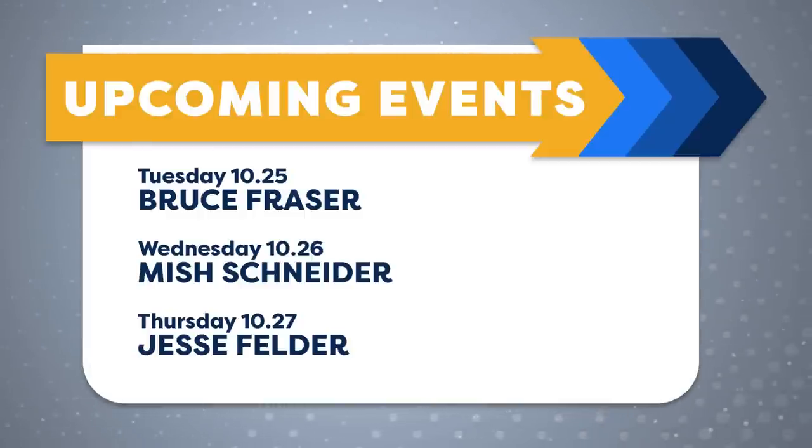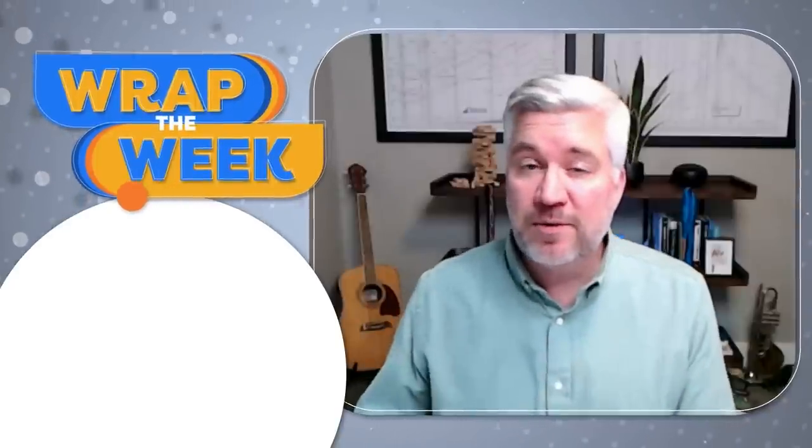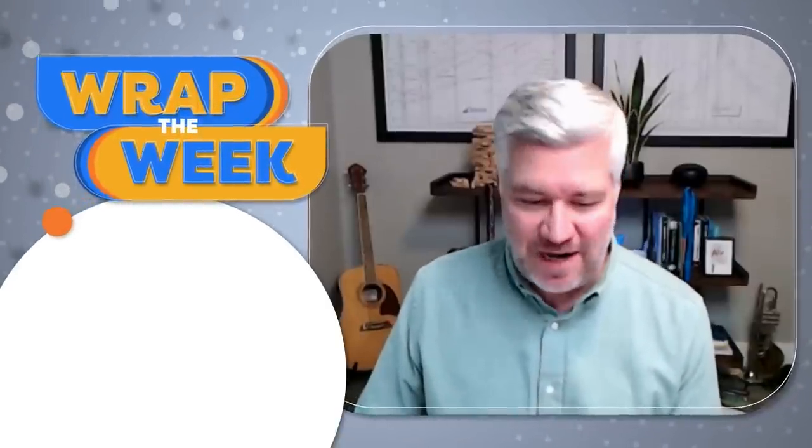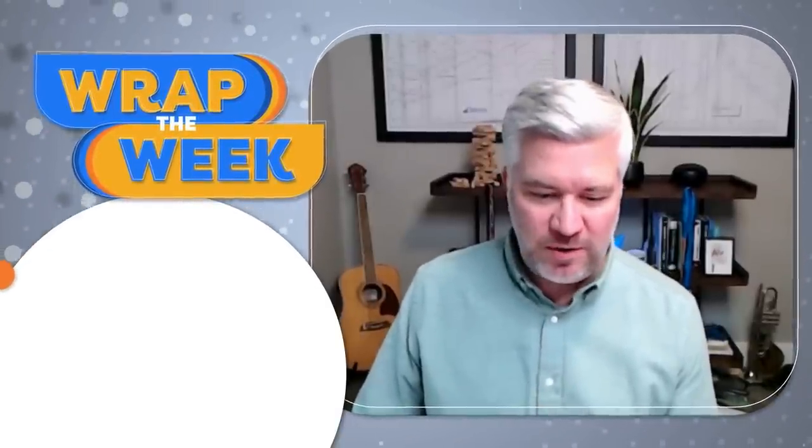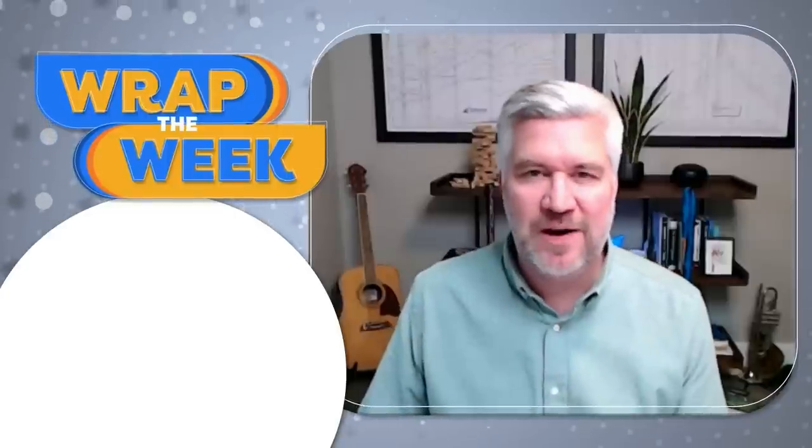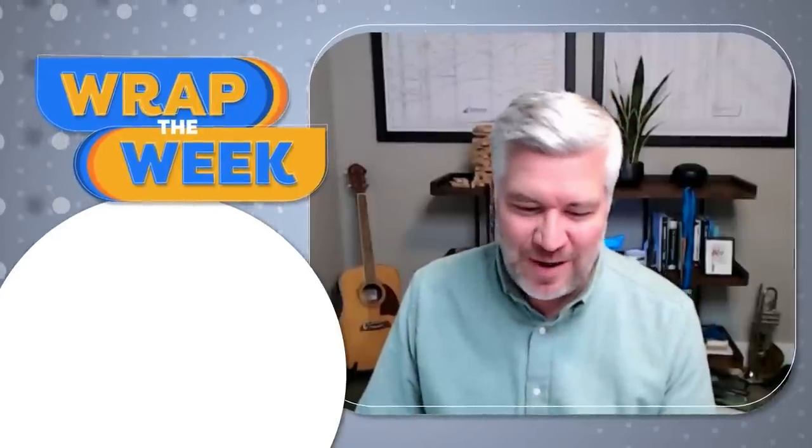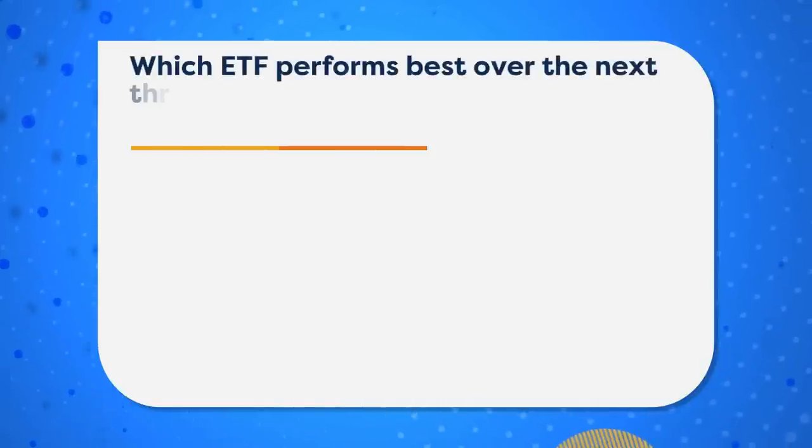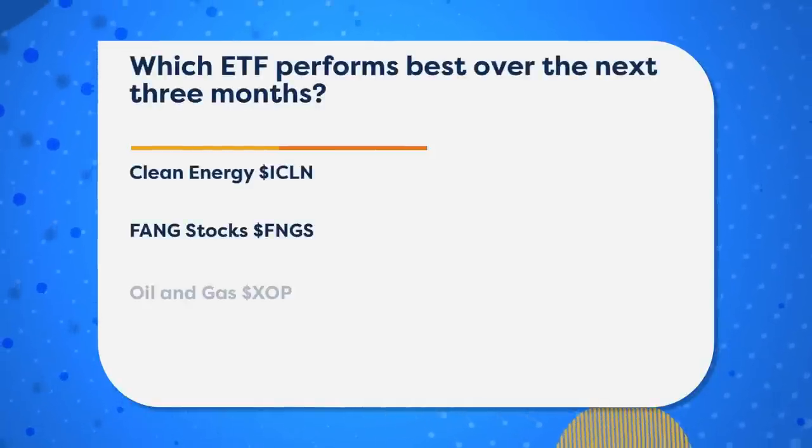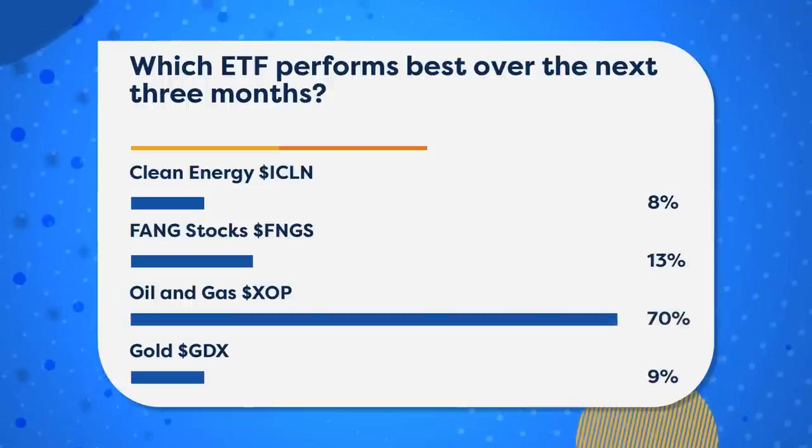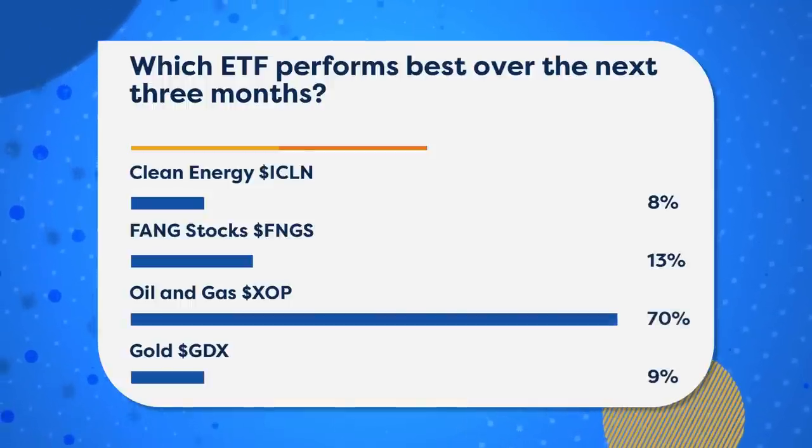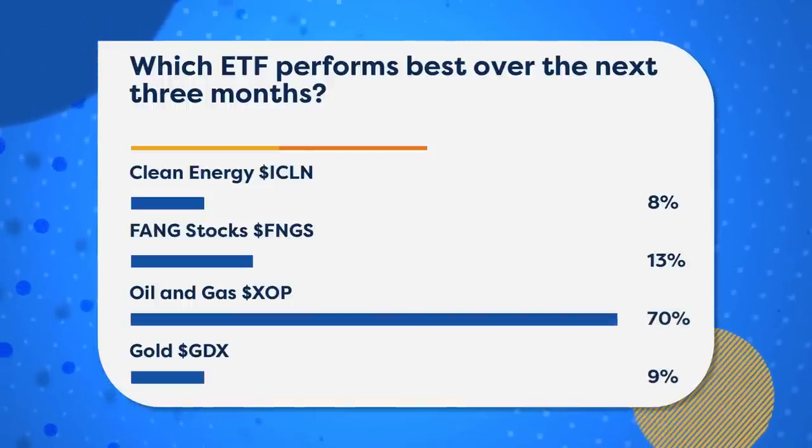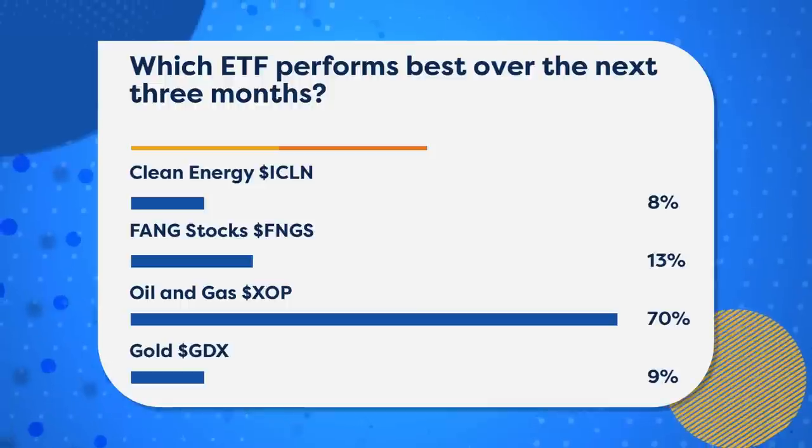I want to continue on to our Wrap the Week segment. Well, let's start with a poll. We always have a poll going on our live stream page at stockcharts.com, and we also put them on our social media accounts. So give us a follow on Twitter. Make sure you subscribe to our YouTube channel. We asked you recently, which ETF performs best over the next three months? Clean Energy, which is ICLN, the FAANG Stocks, FNGS, Oil & Gas, XOP, or Gold, GDX.